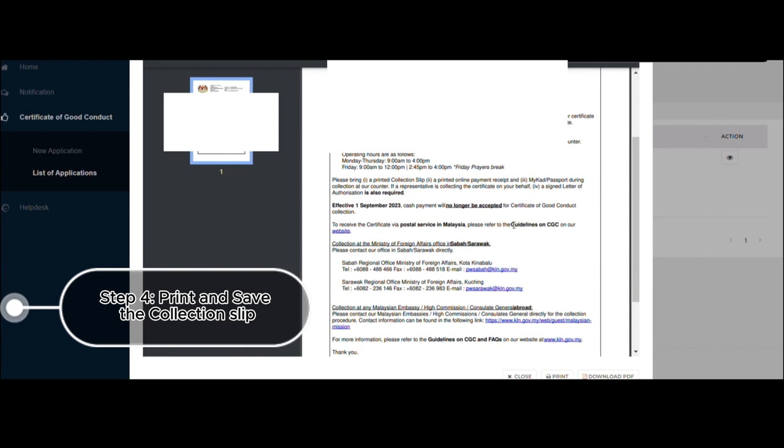But since I'm an expat, I can bring my passport with me during the collection. Or if a representative is collecting the certificate on your behalf, then a signed letter of authorization is also required. And by the way, effective 1st of September 2023, cash payment will no longer be accepted for certificate of good conduct collection.